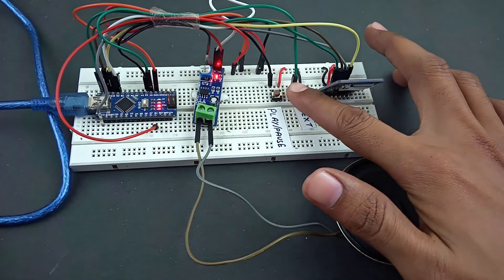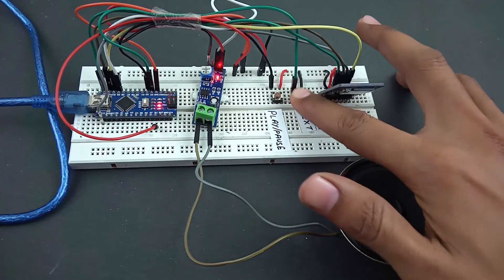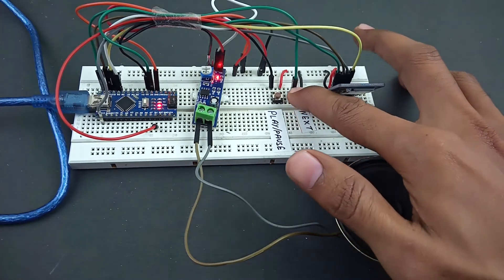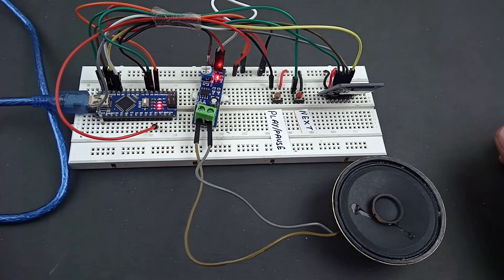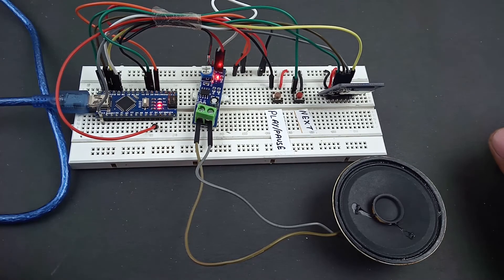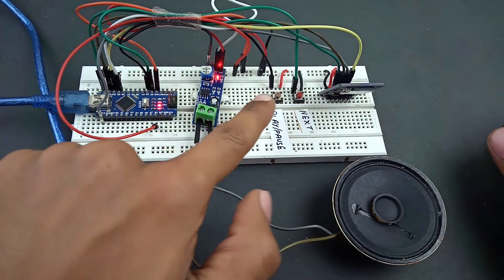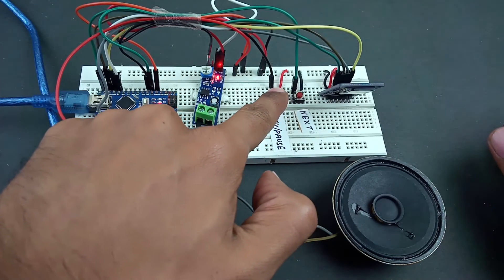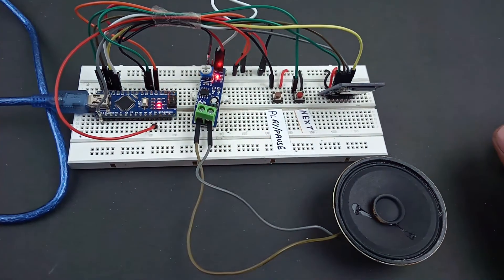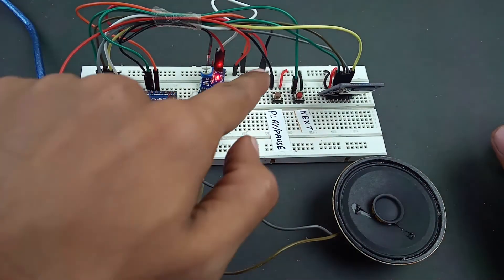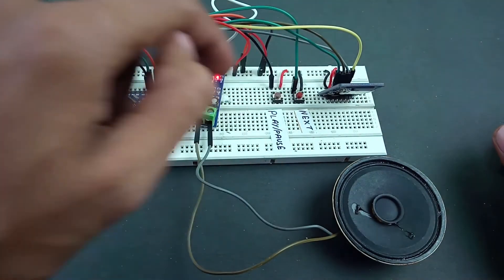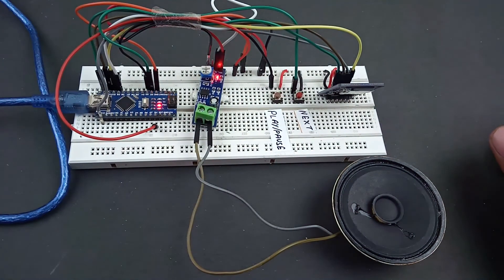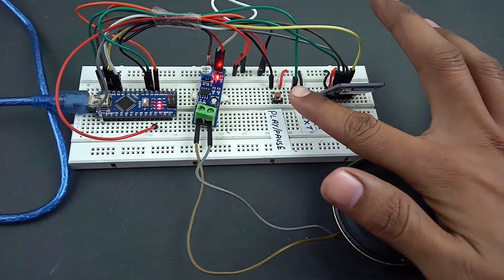You can change the song by pressing the button. If you want to play it again, press it again.